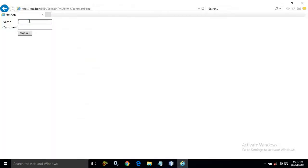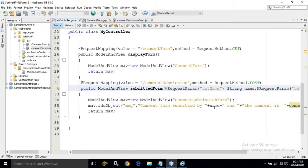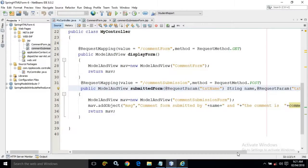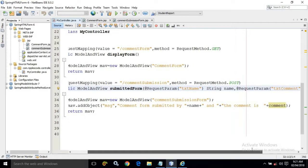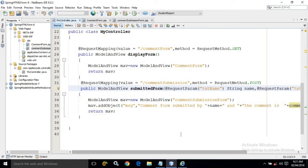Let me demonstrate — I am entering my name as 'Amar' and the comment as 'very good', then clicking submit. The result shows: 'comment form submitted by Amar and the comment is very good.' This message matches what I passed — the name from the text field and the comment value. This is how we use the @RequestParam annotation in the Spring framework. If you like my video please subscribe to my channel, thank you.